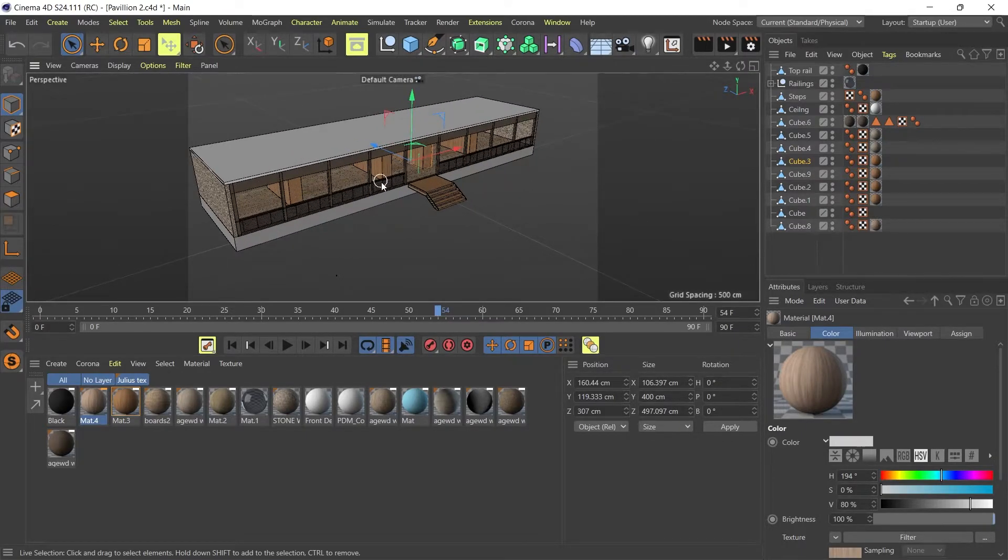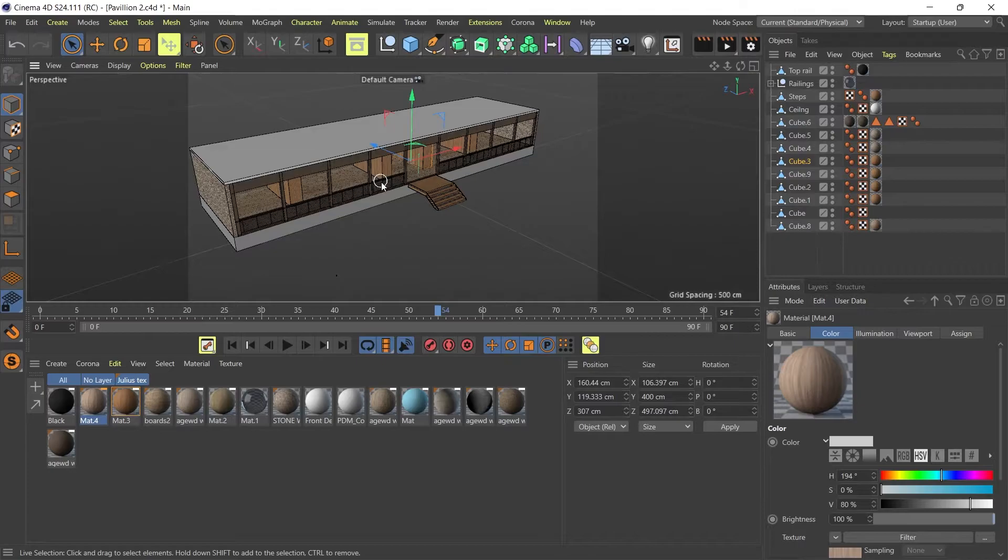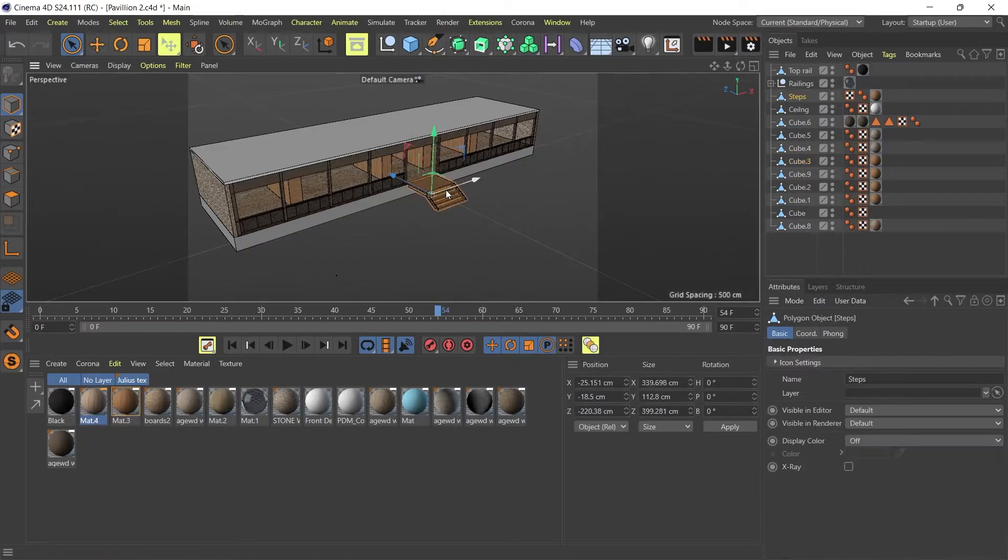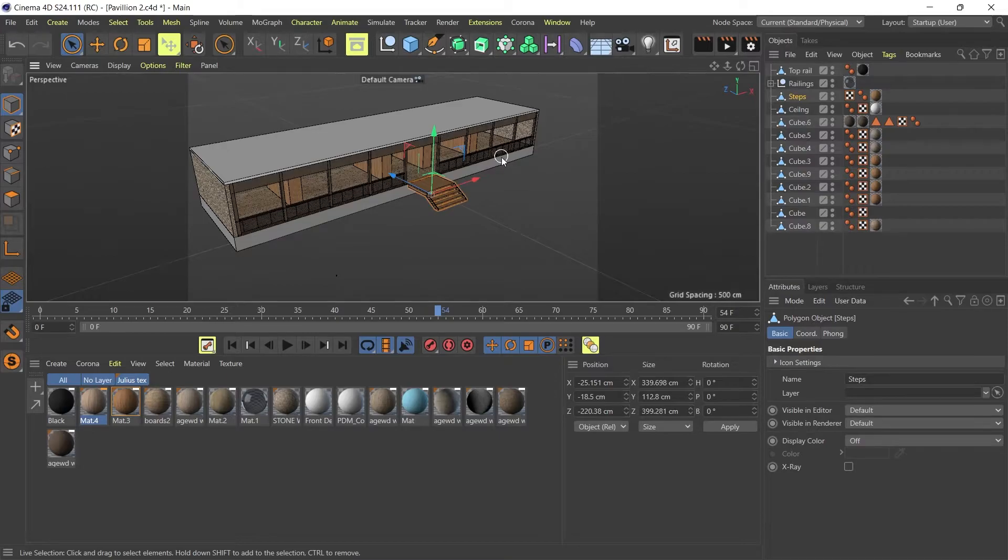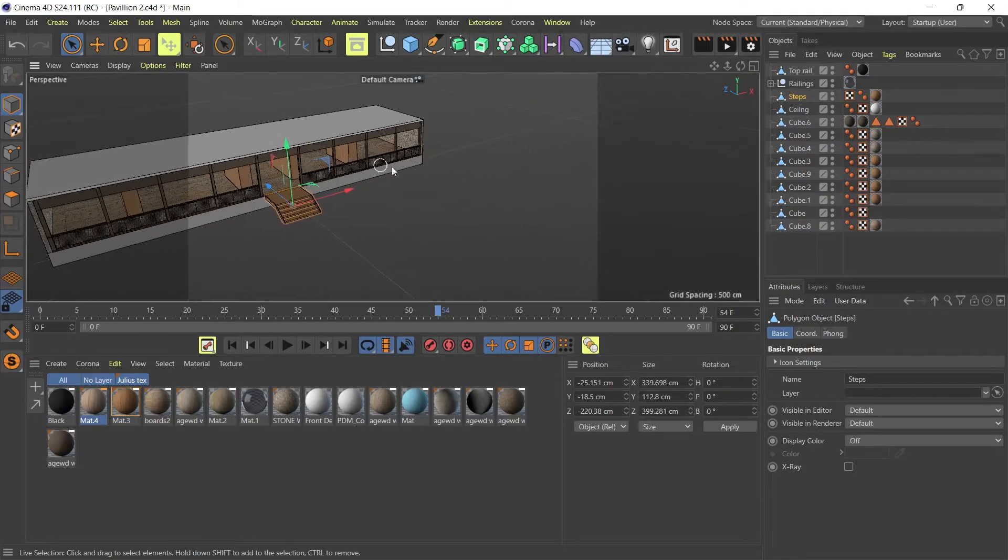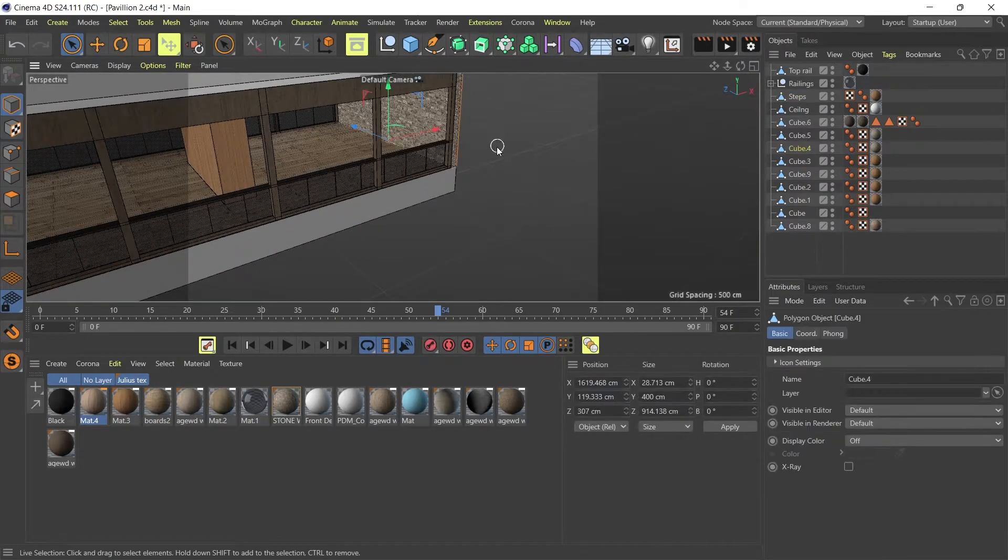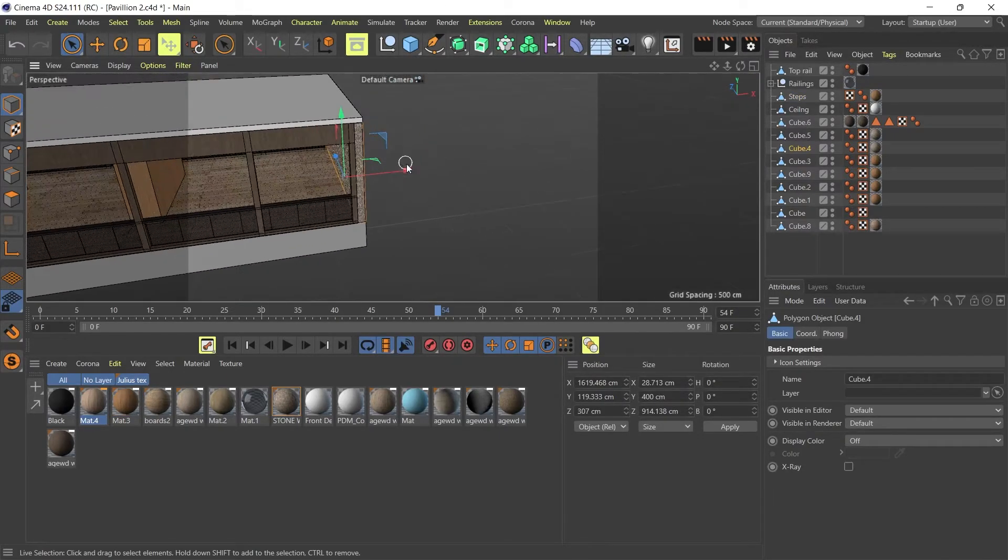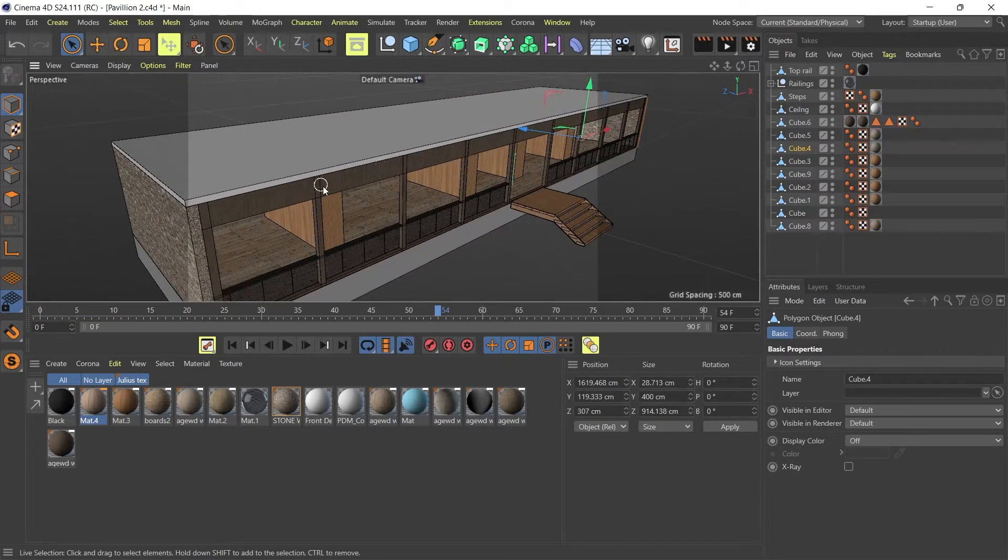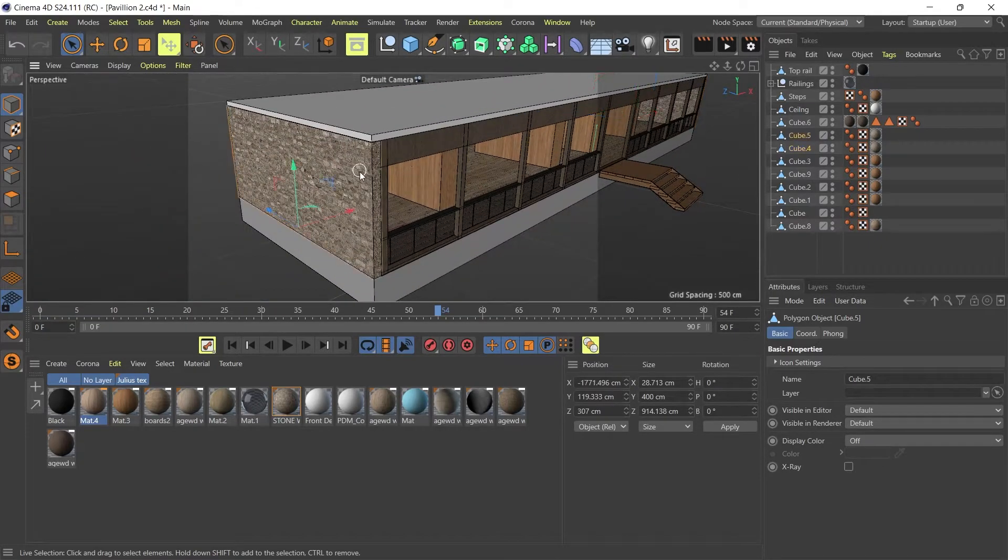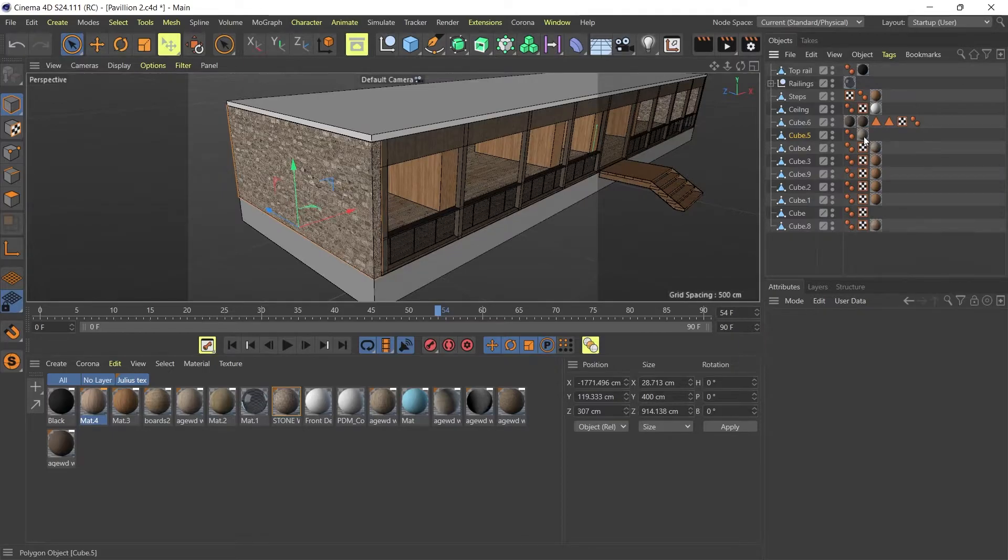The next step now is to double check that all your materials that have been assigned to your objects have a UVW map coordinate. And what I mean by that is, let's just go to this wall here. So let's just delete the UV mapping.